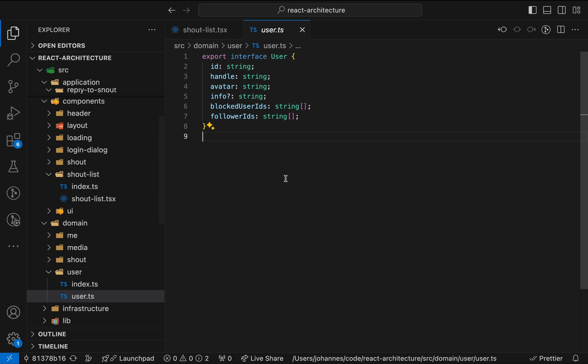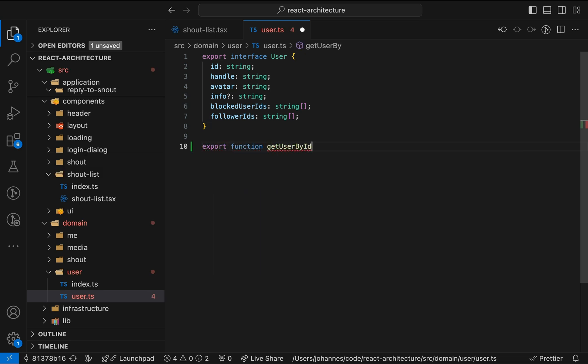Let me show you in three simple steps, where we create functions in the domain layer, update the component and write a unit test for the new functions. Let's create a new function. Now this would be enough to be used in the component.